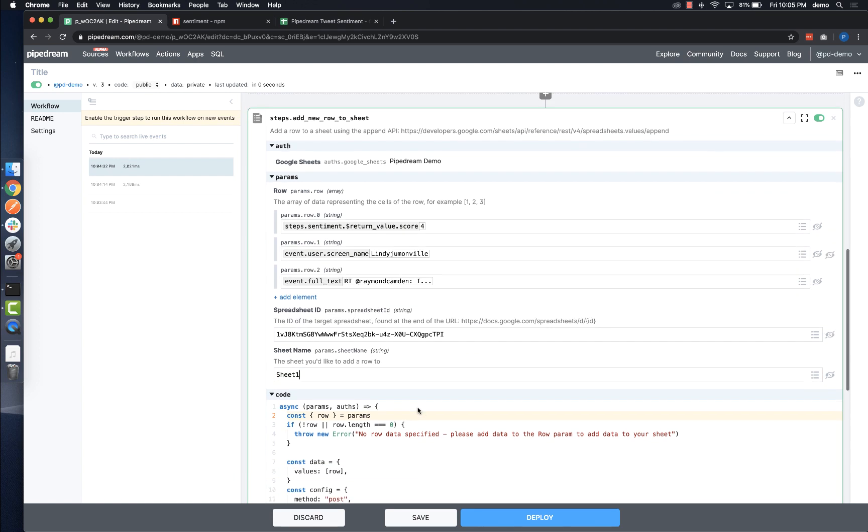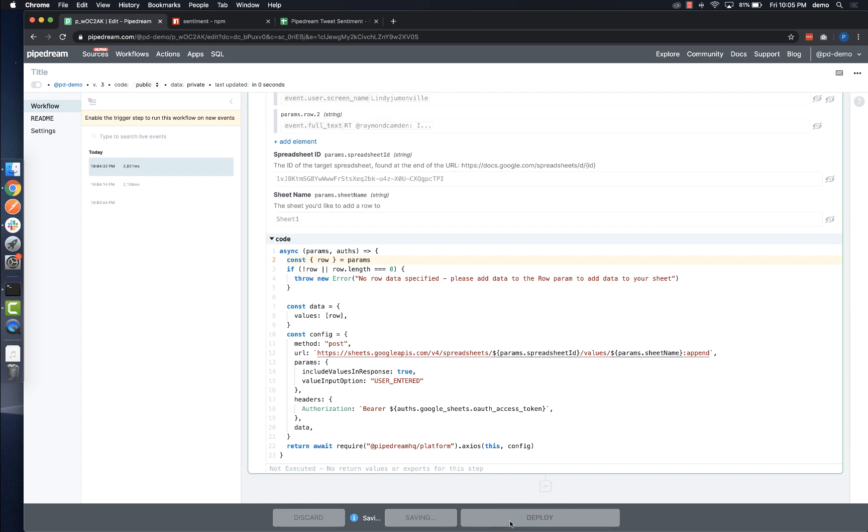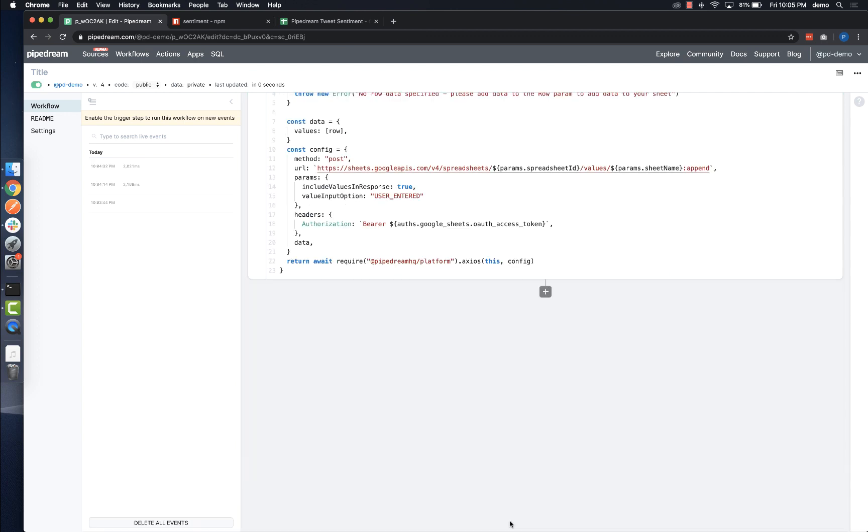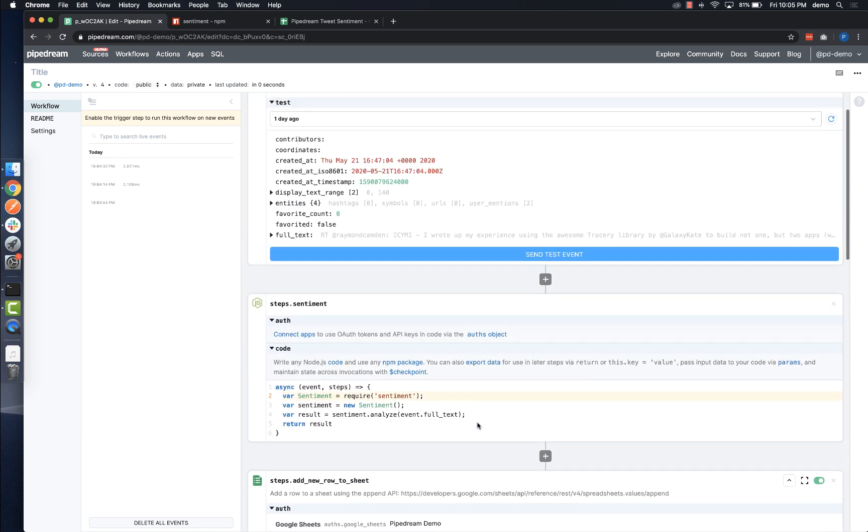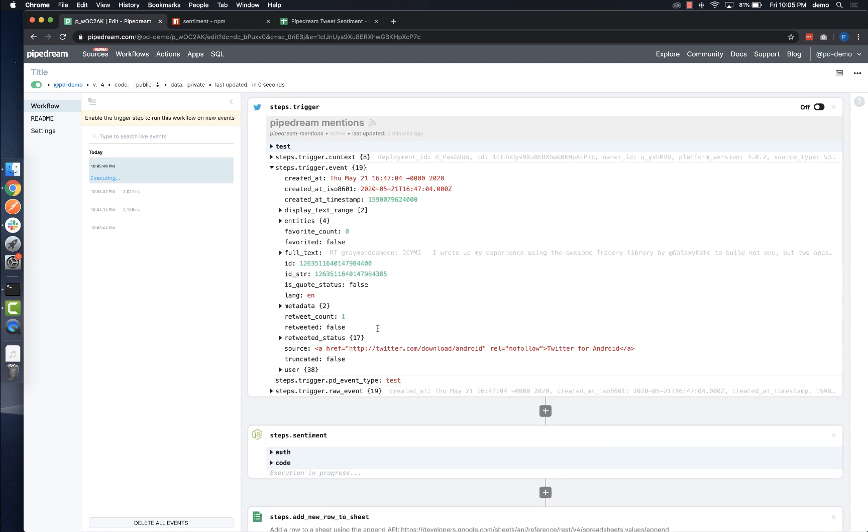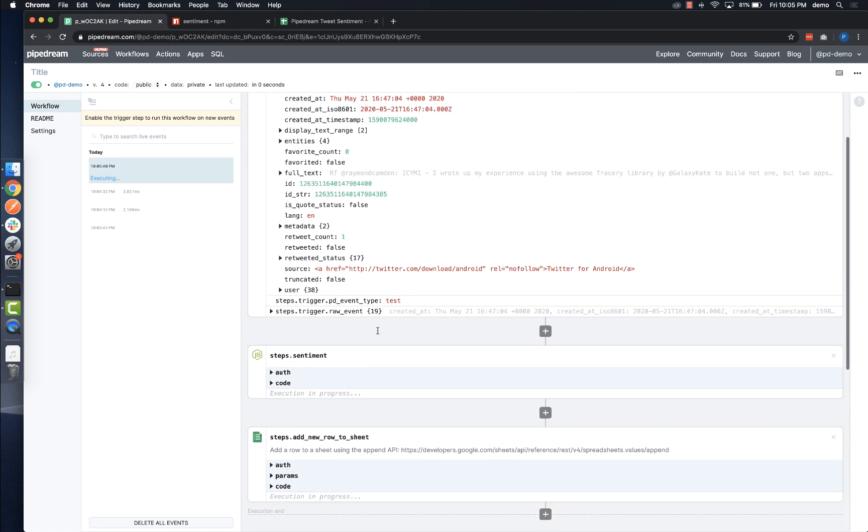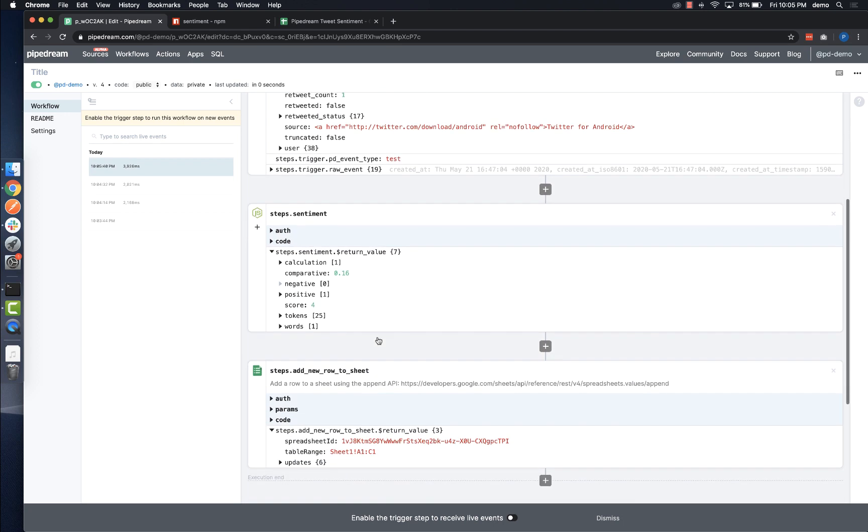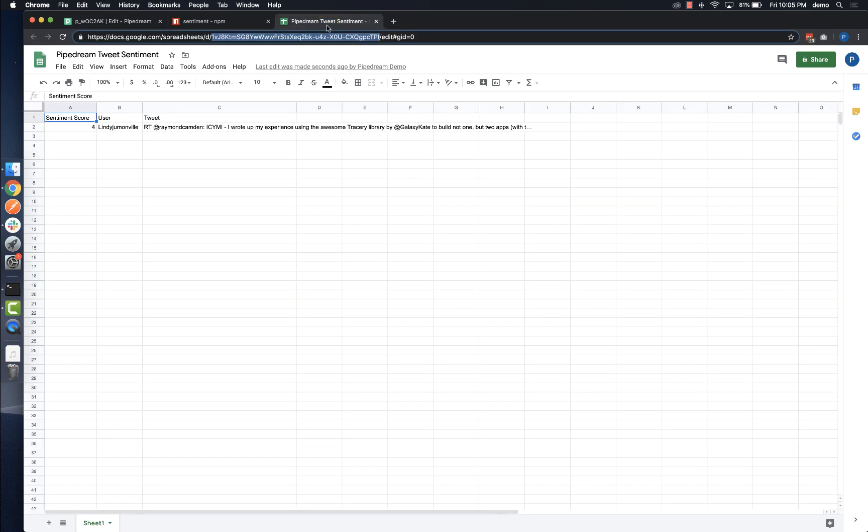As you can see, seamless autocomplete, instant deploys, and integrated observability make it really easy to build serverless workflows iteratively. After my test event is processed, I can inspect the execution for each step, and I can also check that the data was inserted into Google Sheets.